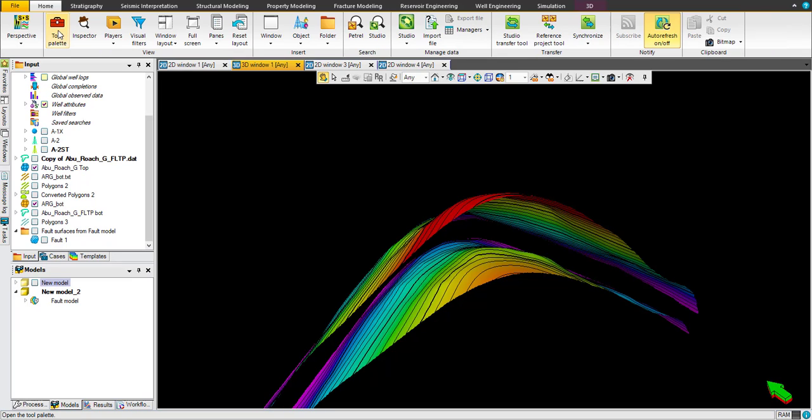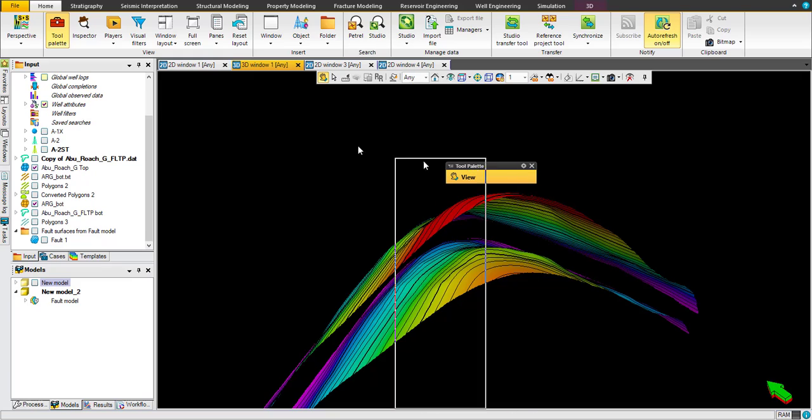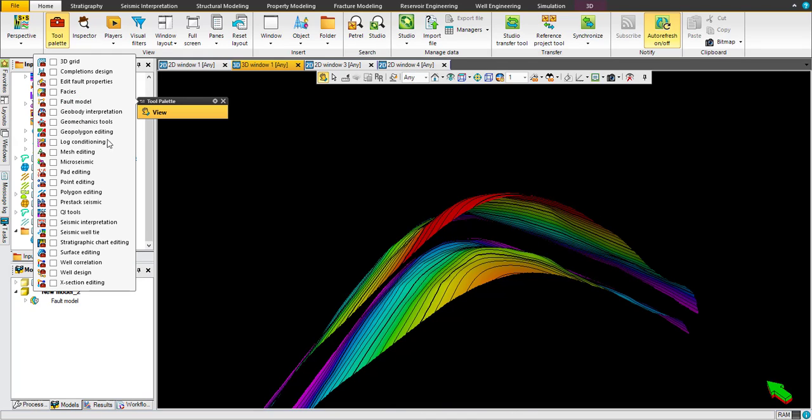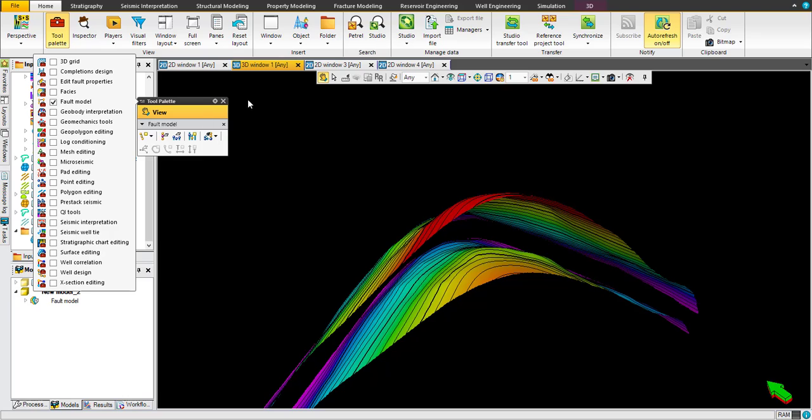Go for home tool palette and choose a fault model. You have to be in 3D because if you are in any other different window you will never get these buttons active.